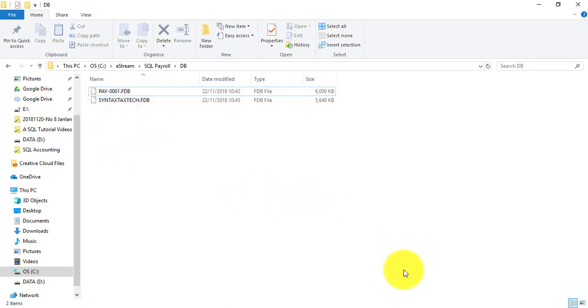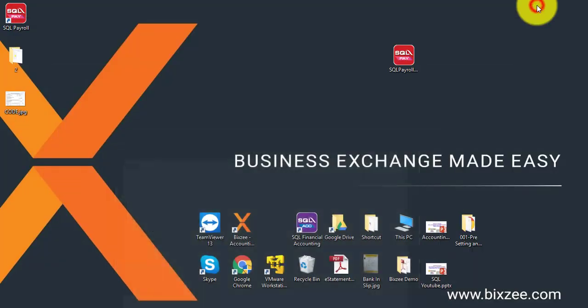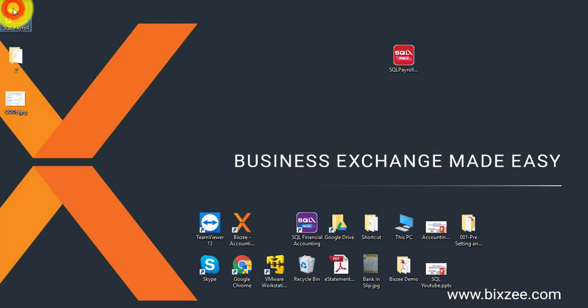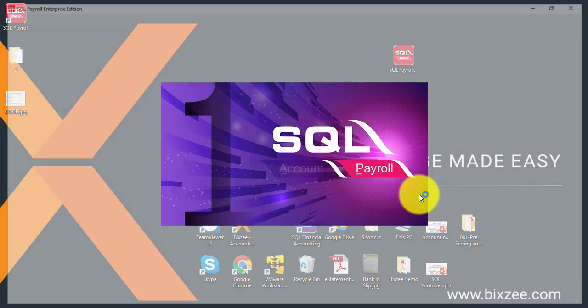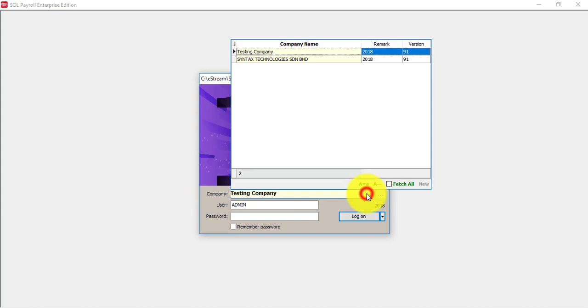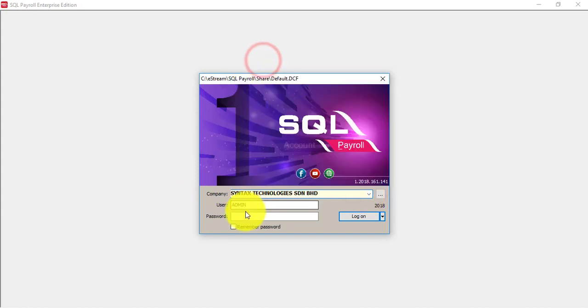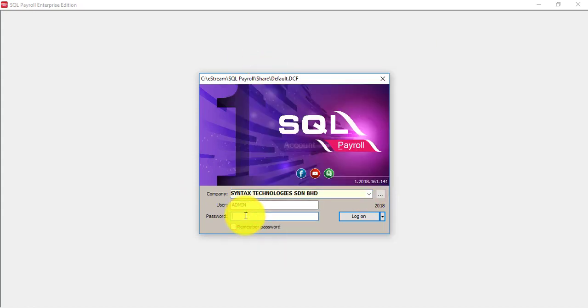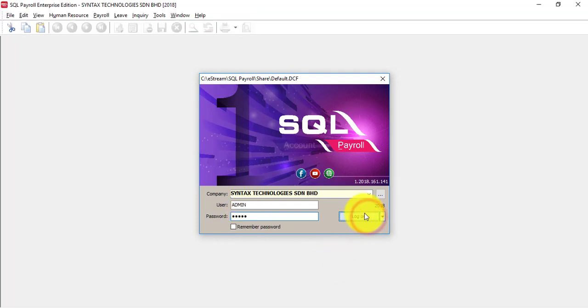Now, you already created the new company. Then you can select the new company. First time log in. Username admin. Password also admin. Log in.